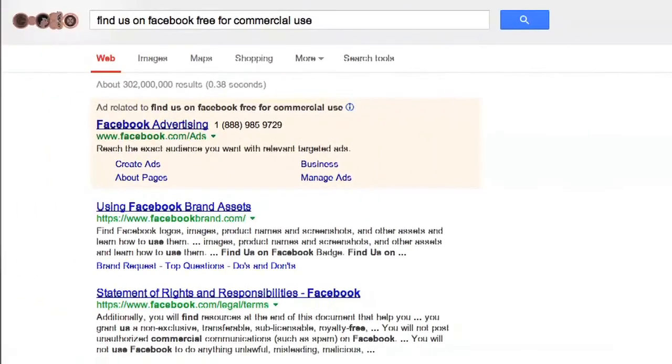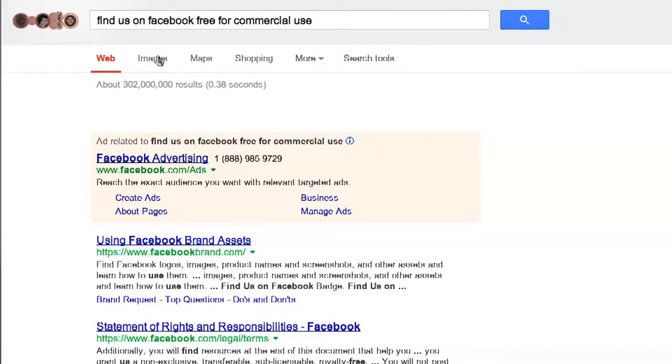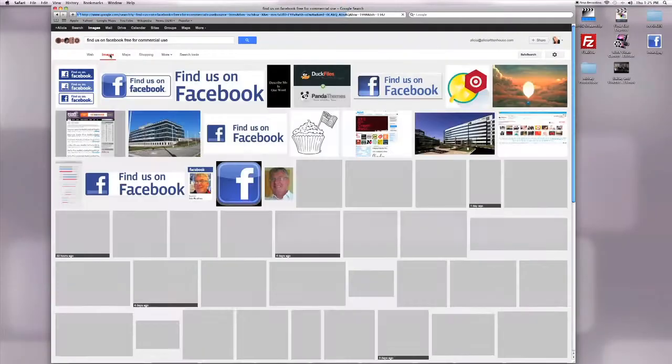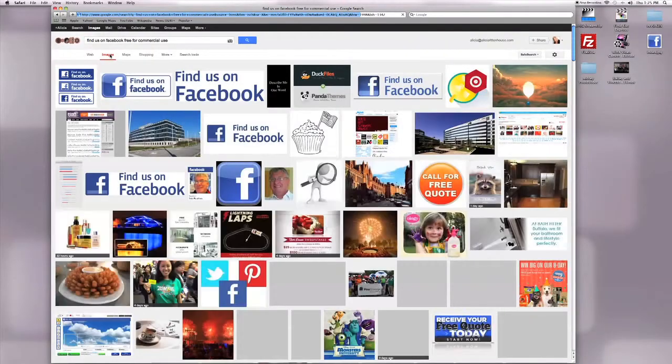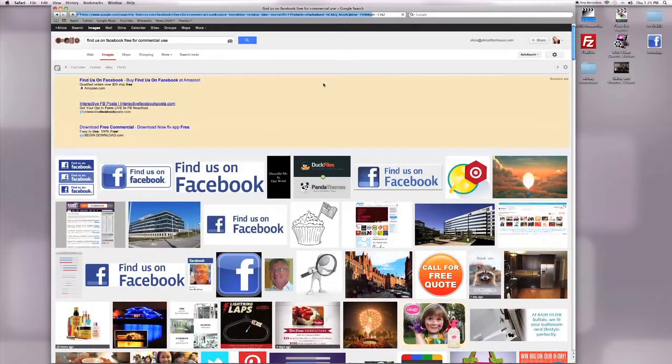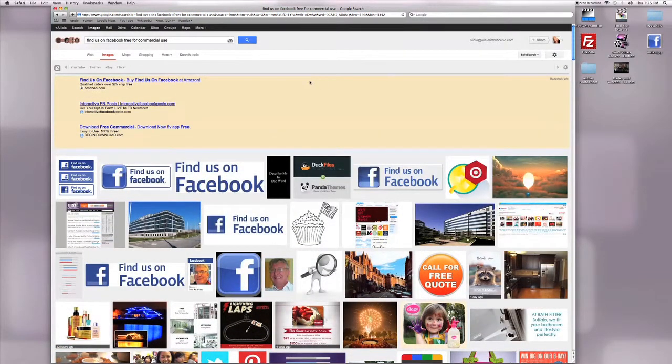Then click on the Images tab, and this pulls up all of the Find Us on Facebook images that are free to use for commercial use on your website.